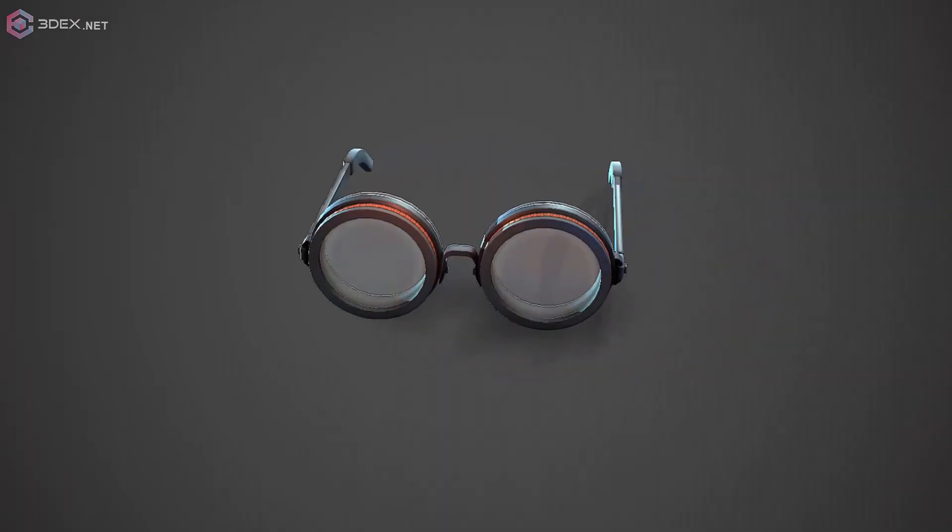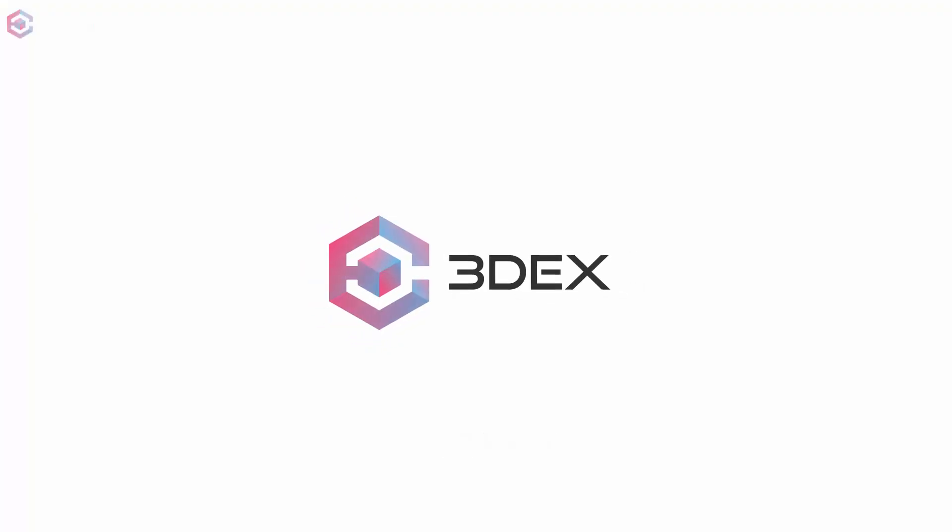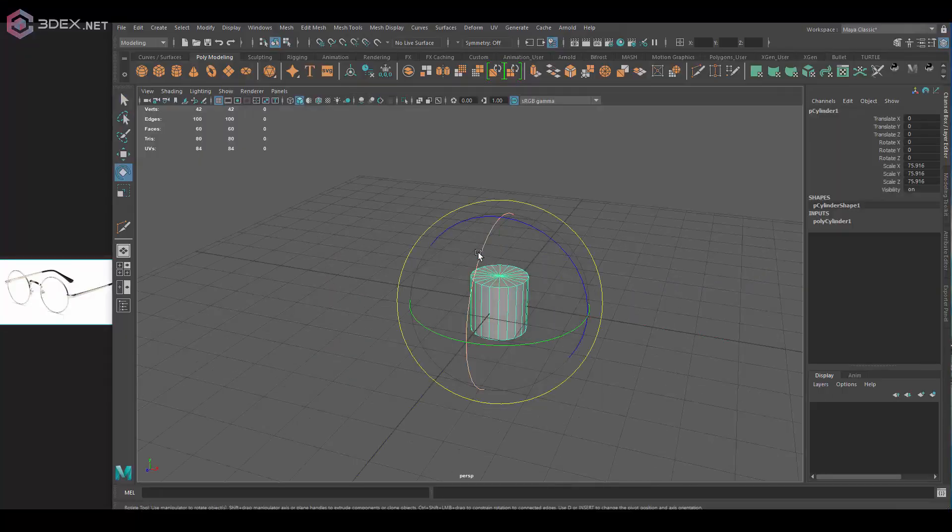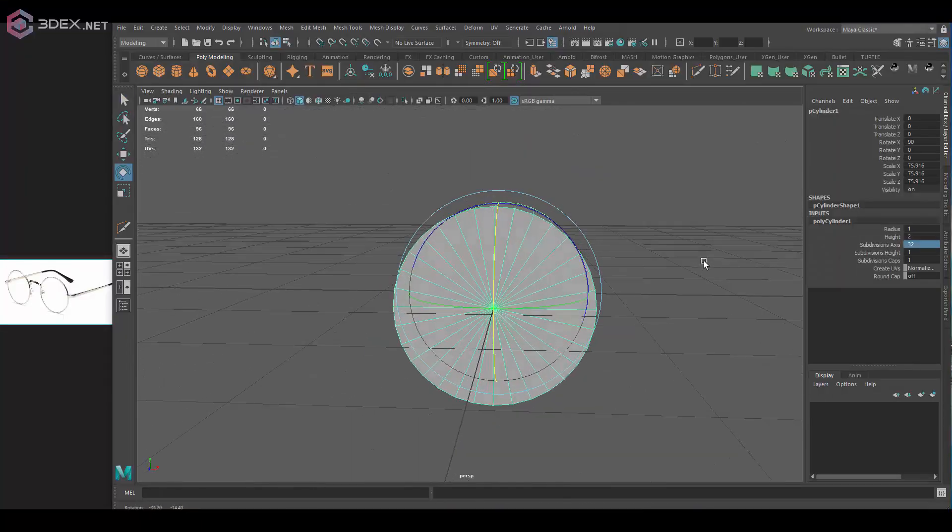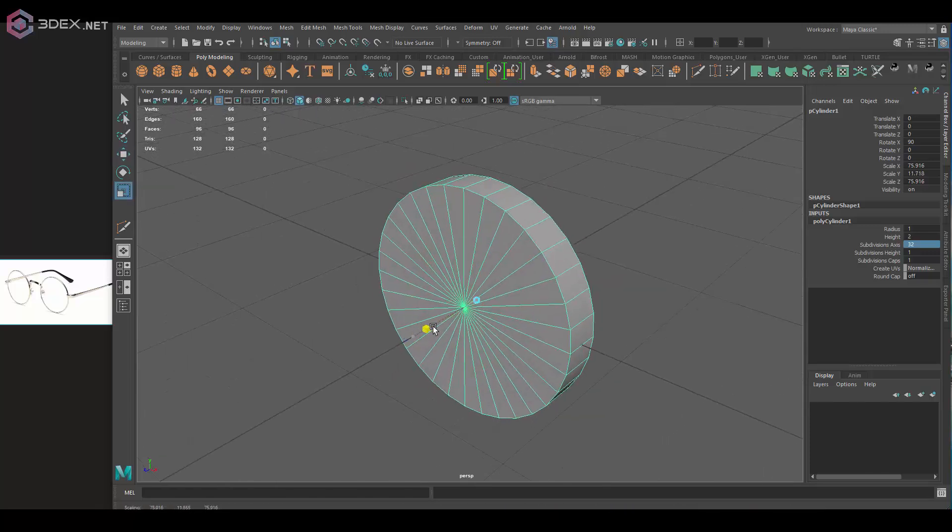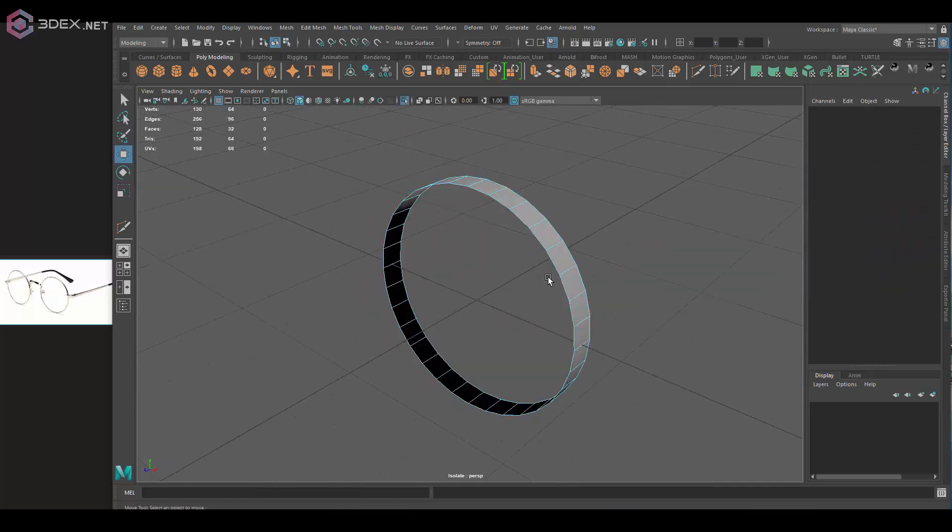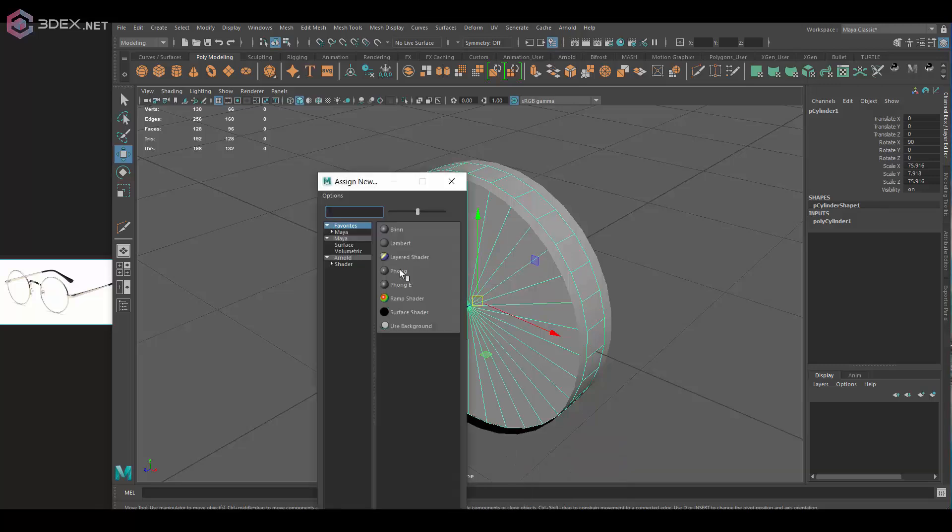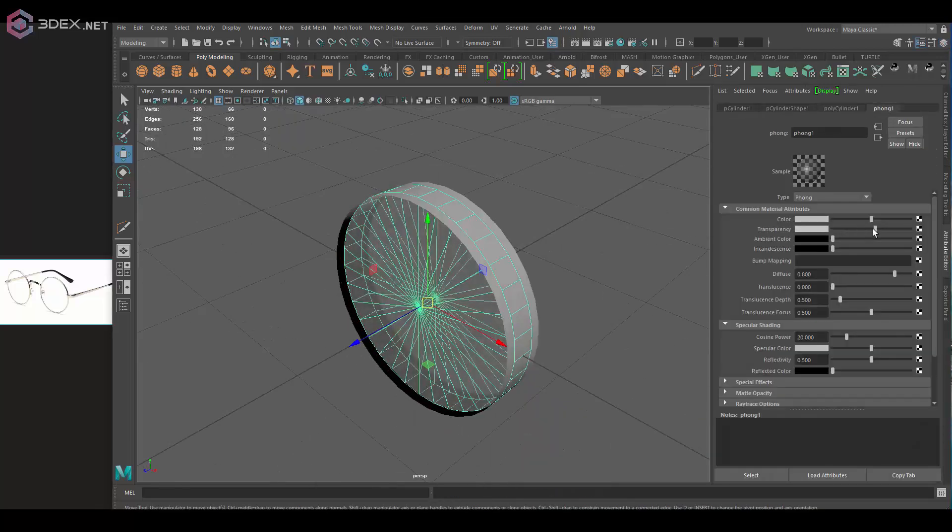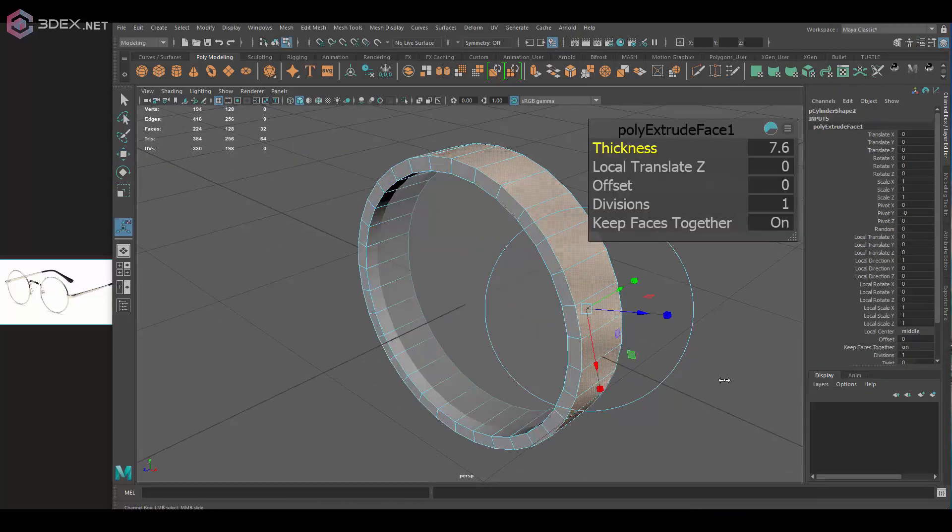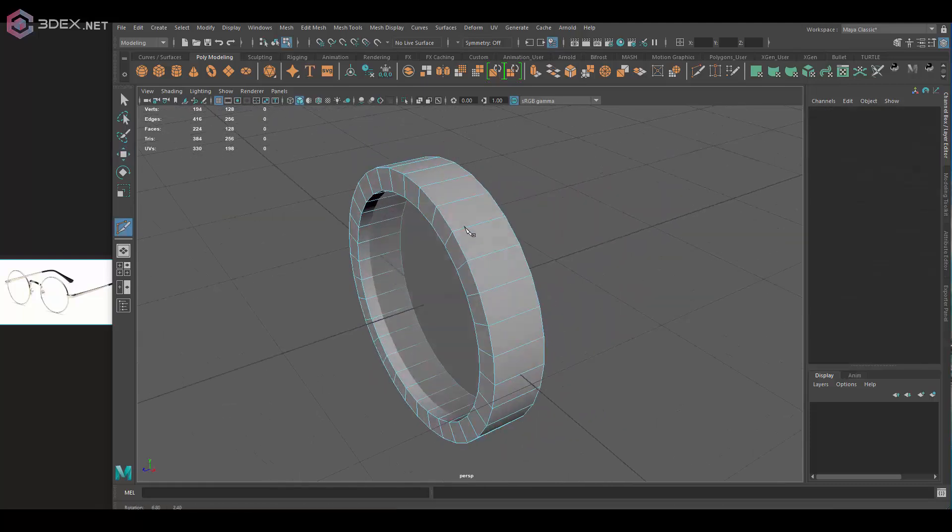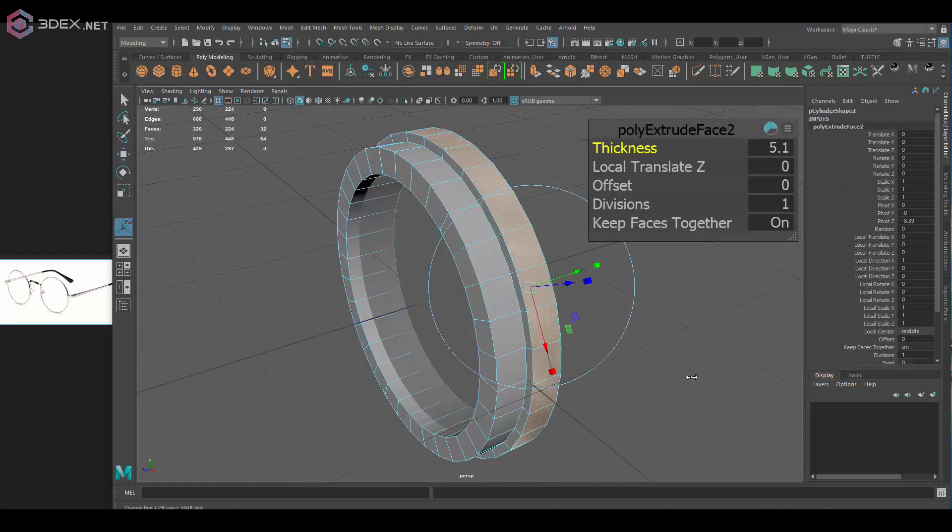Hello everyone, welcome to another video. I'm 3DX and in this video I'm going to be creating some stylized glasses, or eyeglasses I guess. This one's going to be relatively simple because it's going to be mostly made out of cylinders and some cubes.